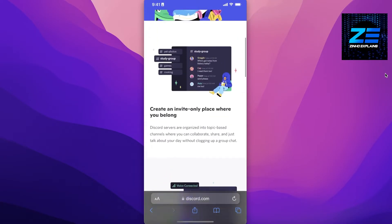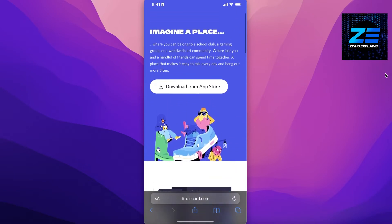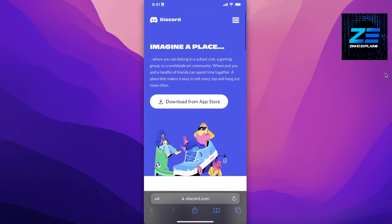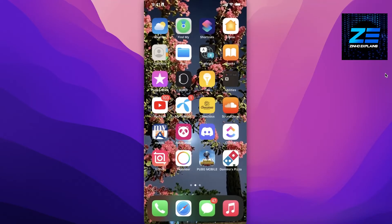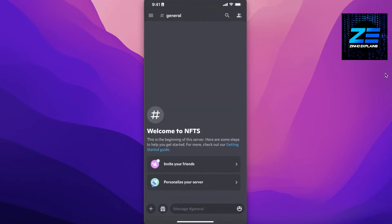But for iPhone users or iOS users, this feature is not available. So if you are looking to switch multiple accounts on Discord on your iPhone, then the only option available for you is to...